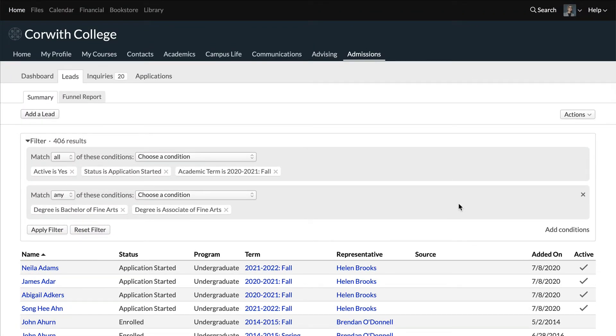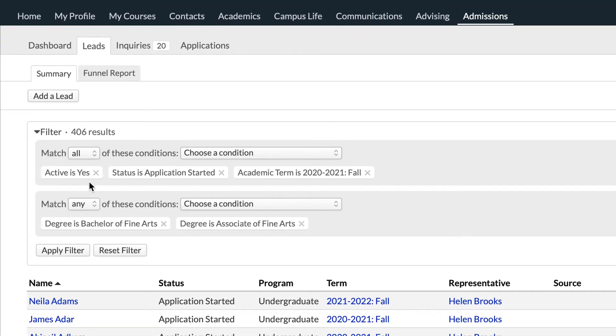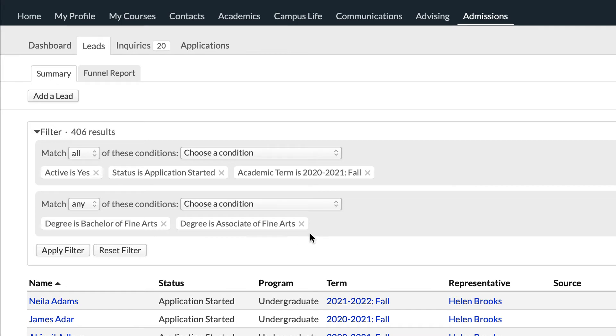On the leads table, you can see that we have conditions that point us at active leads with an application started and a target term in the fall, and these leads are interested in either the bachelors or associates of fine arts.